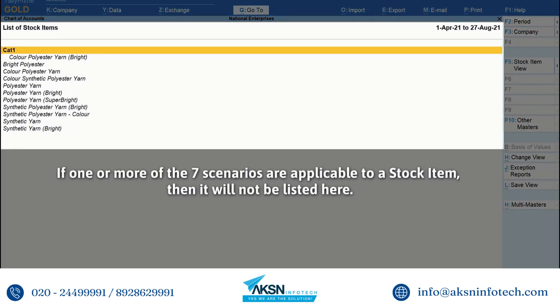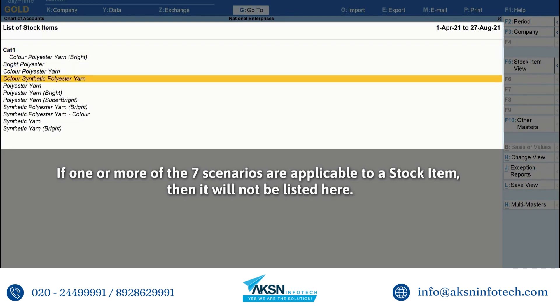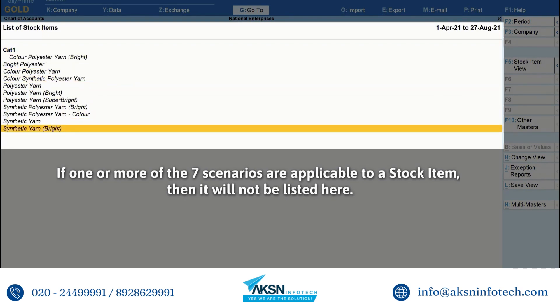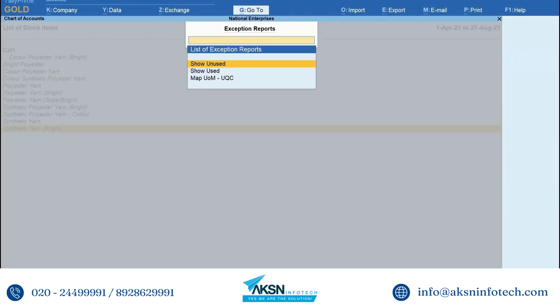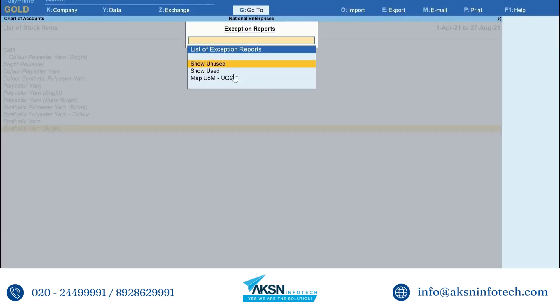If one or more scenarios mentioned earlier are applicable to a stock item, then it will not be listed here. Now, click Exception Reports or press Ctrl J. Press Enter or Show Unused.